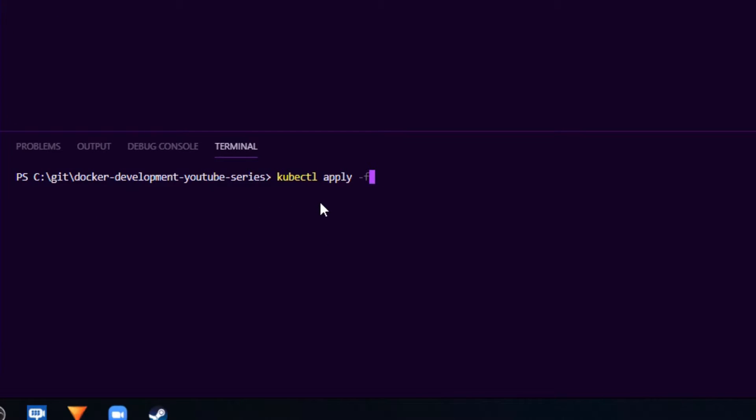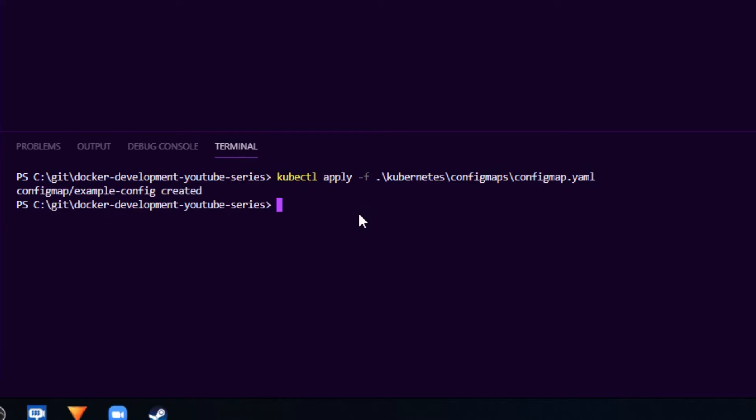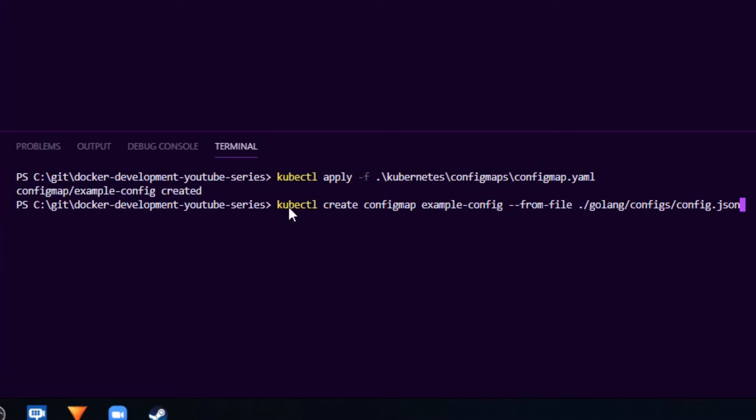then point to the YAML file. So we say kubernetes because I have a folder structure called kubernetes and I have config maps and then I have config map dot yaml, that is this YAML file that I have here. So if I go ahead and apply this, Kubernetes will go and create that config map for me. Now I can either have it as a YAML file like this. The other way to do it is to run a